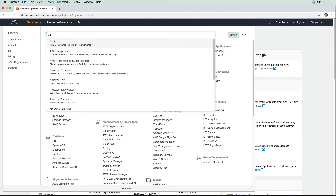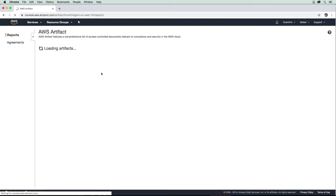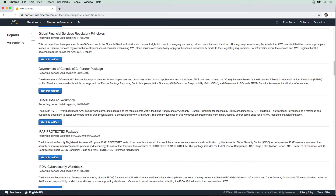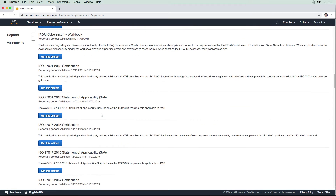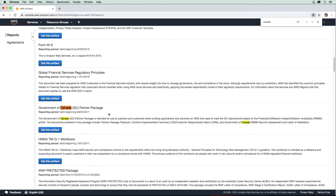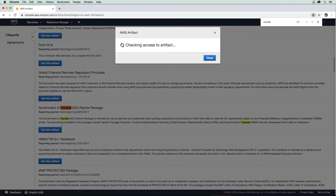Just type in 'art' and there we go. Now in Artifact, we're going to get a huge list of all the possible compliance programs that AWS has. We'll just look for one — since I'm in Canada, let's look for the Canada GC partner package. You'll hit 'Get this artifact'.